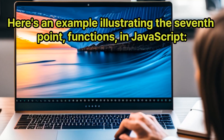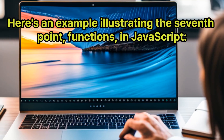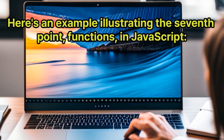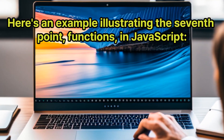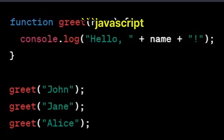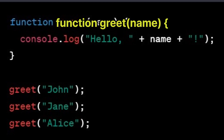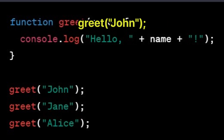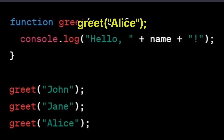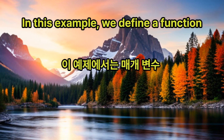Here's an example illustrating the seventh point, functions, in JavaScript: function greet(name) { console.log('Hello', name); } greet('John'); greet('Jane'); greet('Alice'). In this example, we define a function named greet that takes a parameter name.